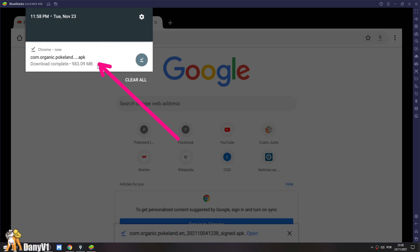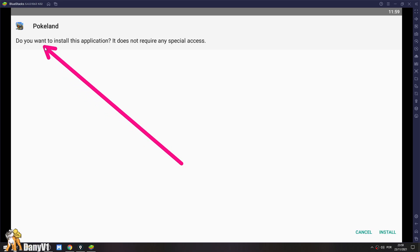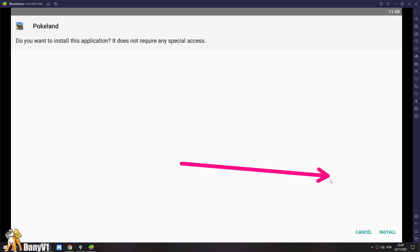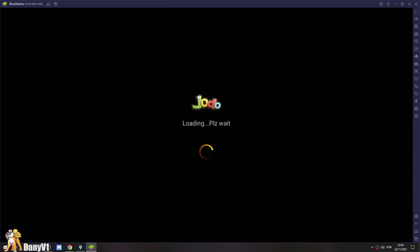Once your download is complete, just feel free to click on the APK. This is going to start staging the app and ask you if you want to install this application. Of course, we are going to press install. With the application installed, we can just click on the open and we are good to go.